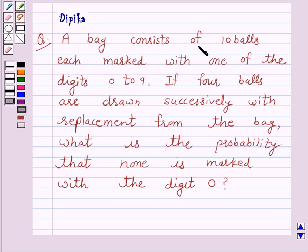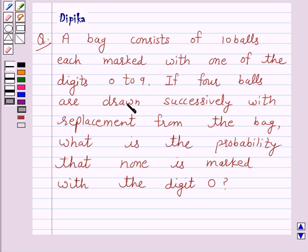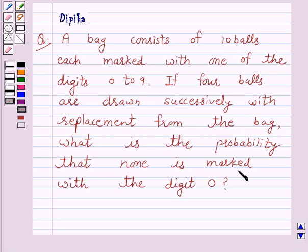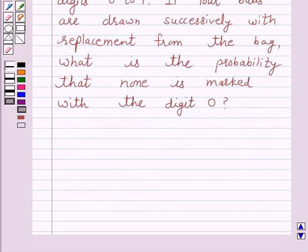A bag consists of 10 balls, each marked with one of the digits 0 to 9. If 4 balls are drawn successively with replacement from the bag, what is the probability that none is marked with the digit 0?